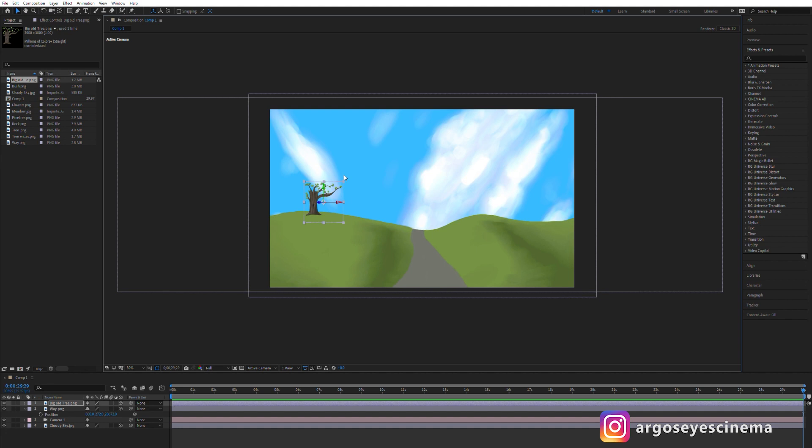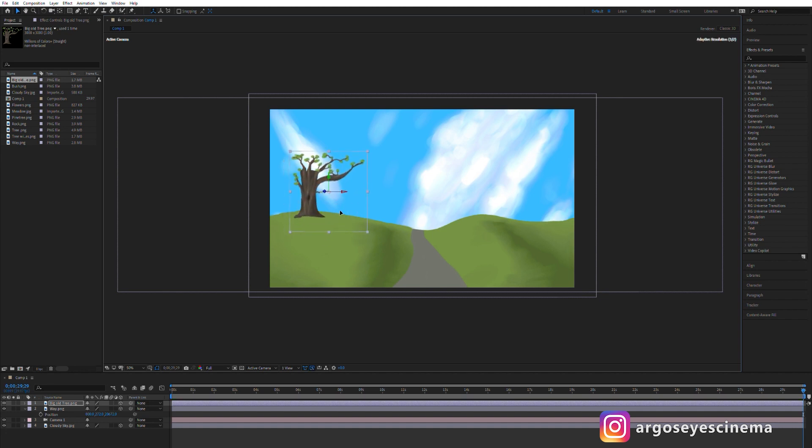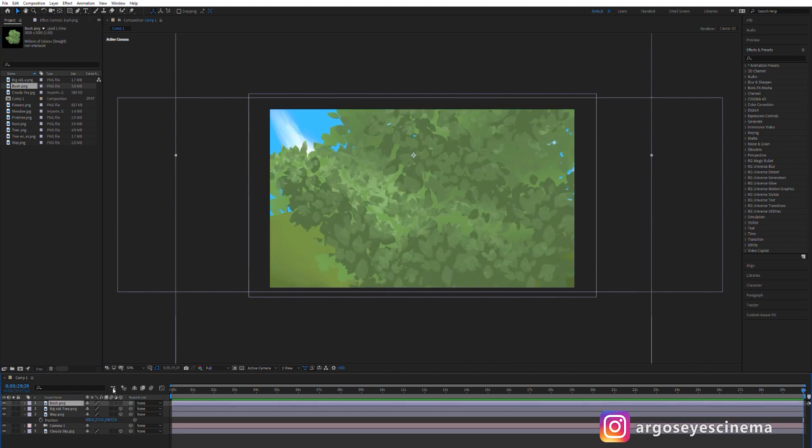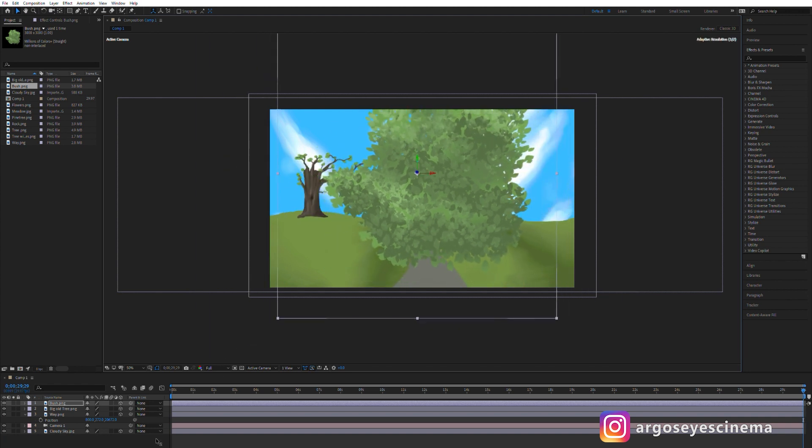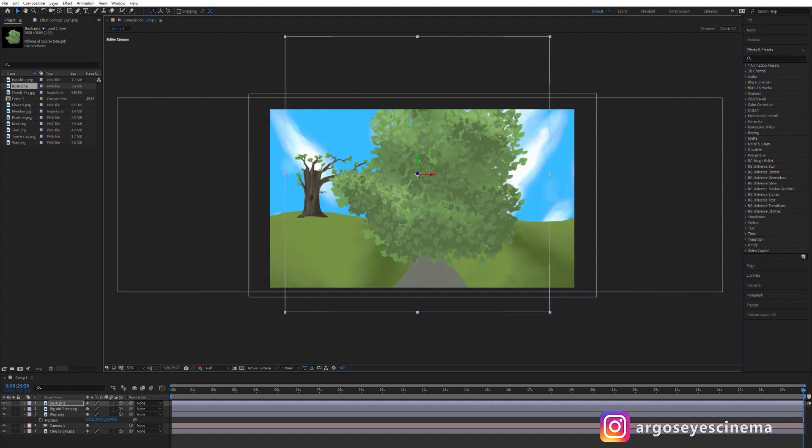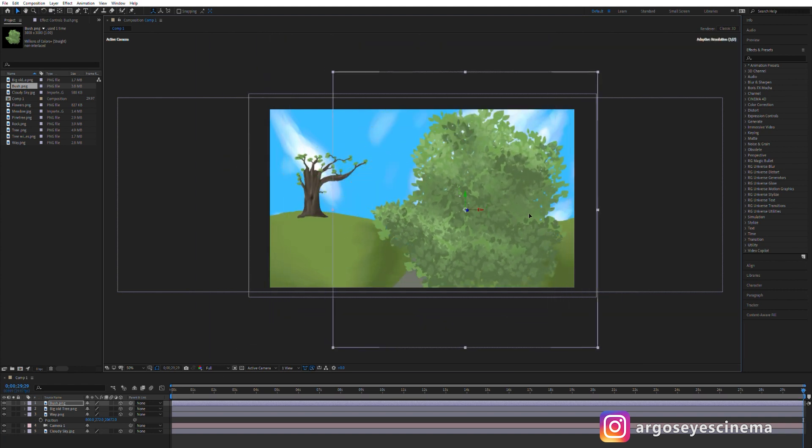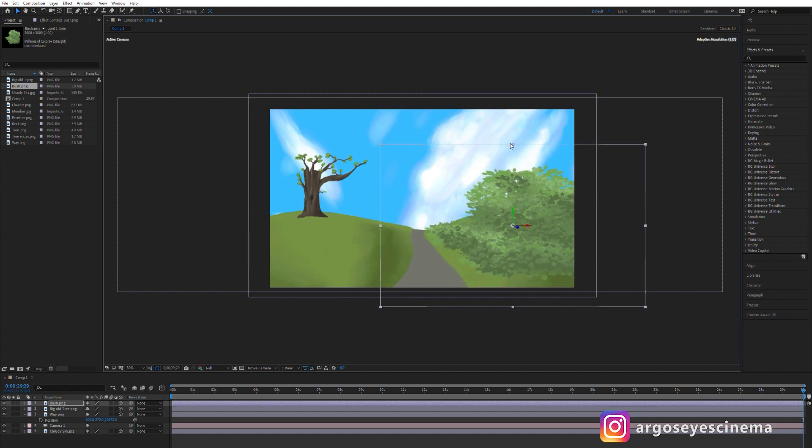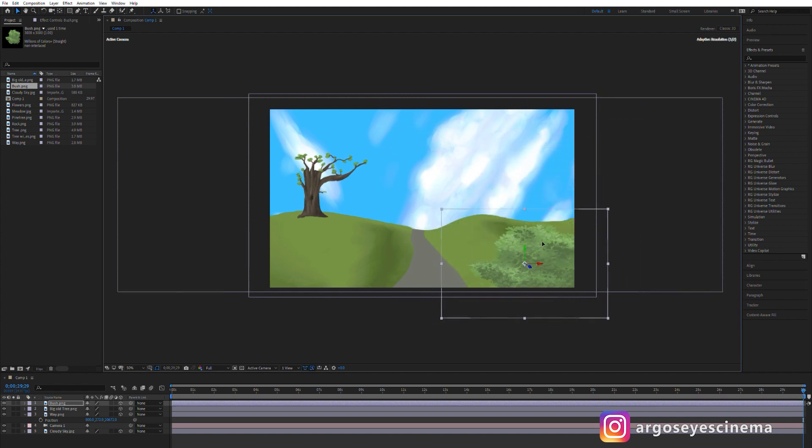If it's too small or too large you can easily adjust the size. Time for some foreground elements so I'm adding this bush and make it 3D. It should be closer to the camera so I'm moving it only a little bit back on the z-space. In this case I'm not happy with its shape so I'm adjusting it a bit.